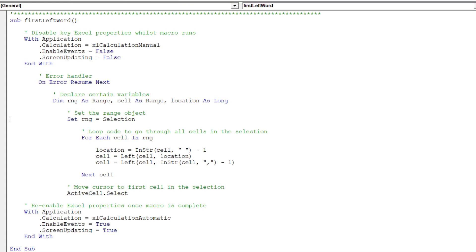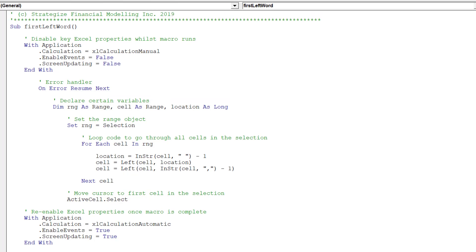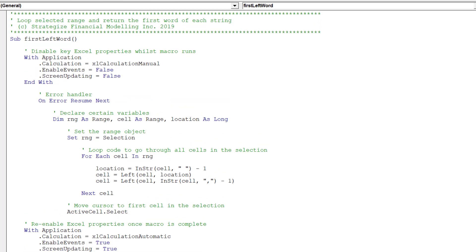Our macro is complete. Let's review the macro and ensure it is 100% accurate.